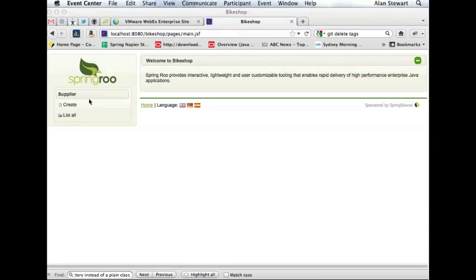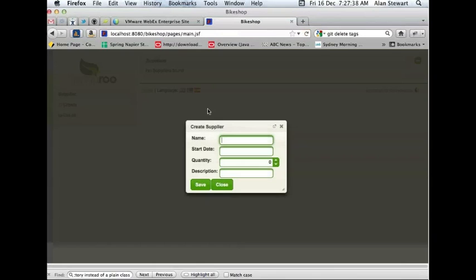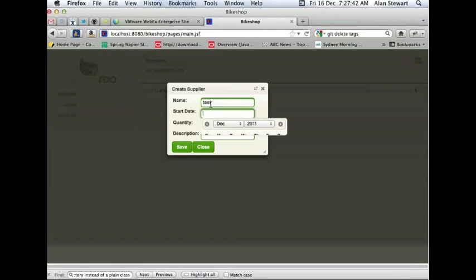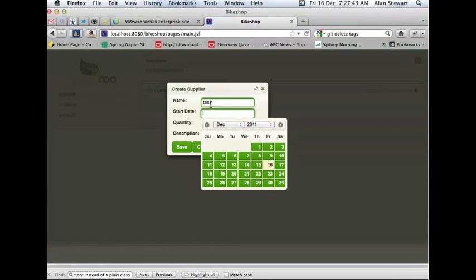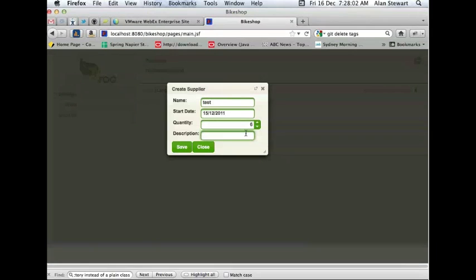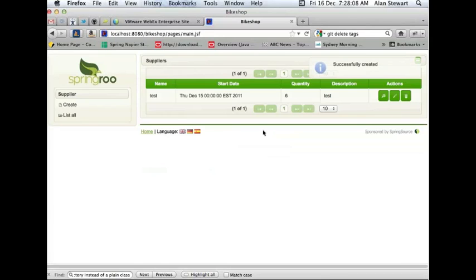So here's the generated JSF PrimeFaces web app. We can create a supplier. Because I've added a date field, it automatically uses the PrimeFaces calendar widget. So I can select a new date. I added a number field called quantity. So there's a spinner control added here, and another string field description. Save that. And there's the saved entity, and you can obviously list all, you can edit the entity. You can of course delete it if you wish. You can simply view the entity.